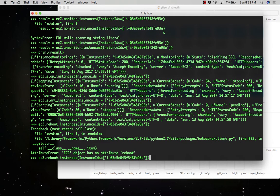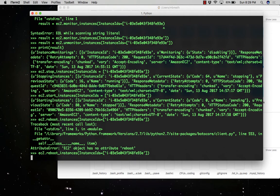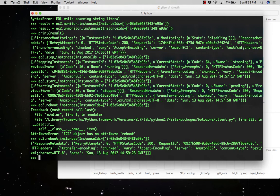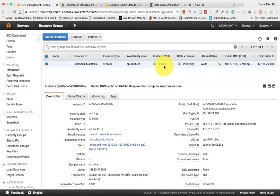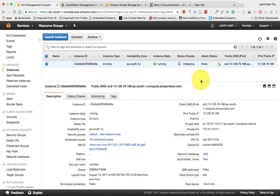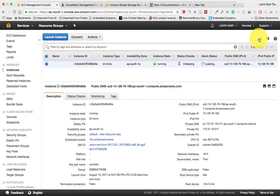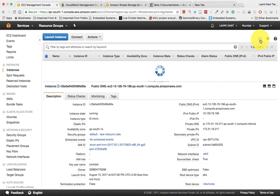So it will first stop and then start. However, the instance was already stopping so it will save some time. The instance will take some time. Once it gets the command and the instance is ready, it will accept that command and the instance will reboot automatically.